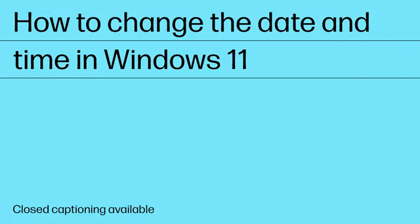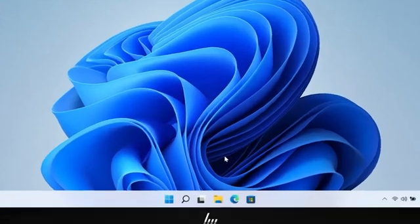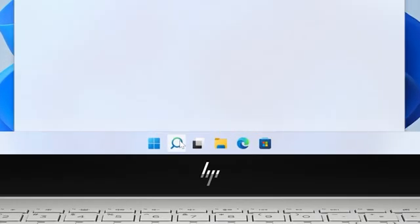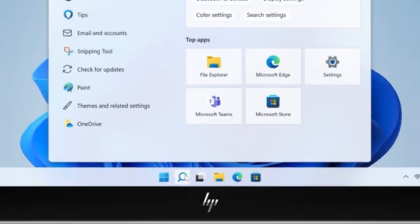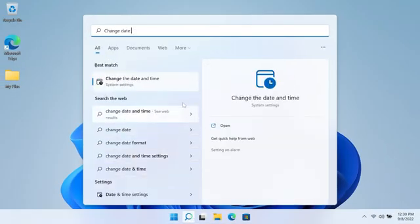How to change the date and time in Windows 11. Change date and time automatically. Search for and open Change the date and time.